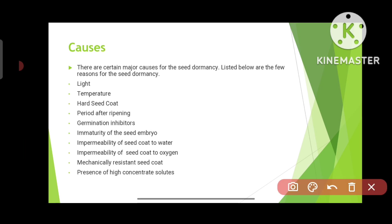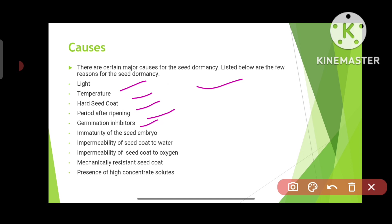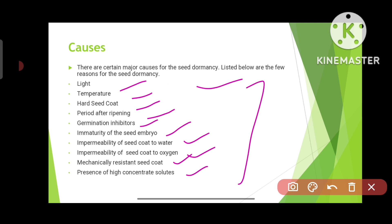What are the causes of seed dormancy? There are certain major causes: light, temperature, hard seed coat, period after ripening, germination inhibitors, immaturity of the seed embryo, impermeability of seed coat to water or oxygen, mechanically resistant seed coat, and presence of high concentrated solutes. Any of these can be the reason for seed dormancy.